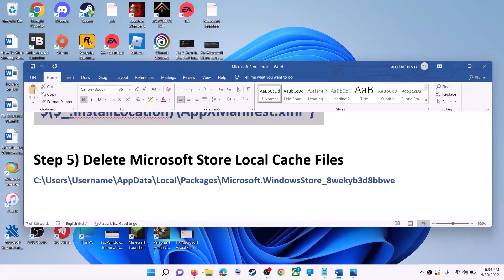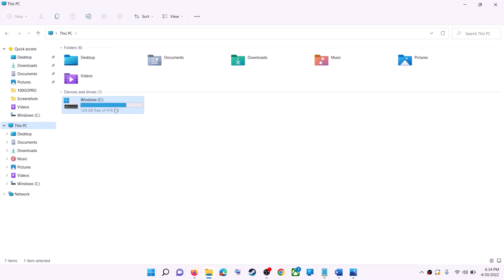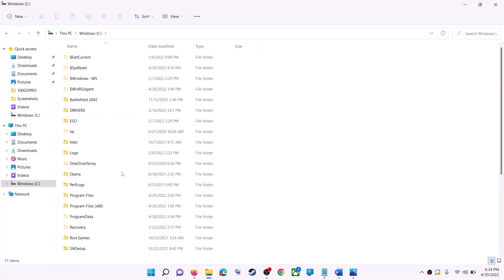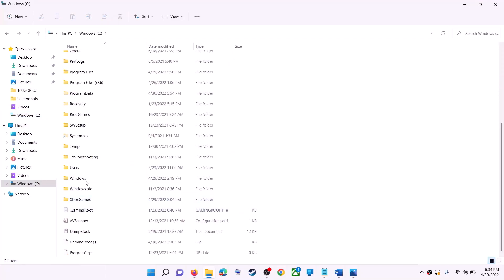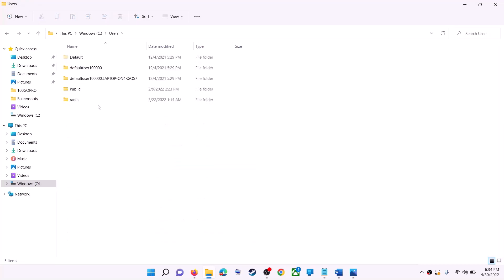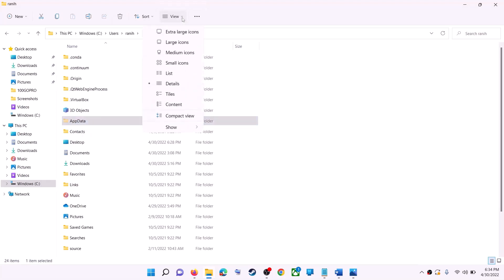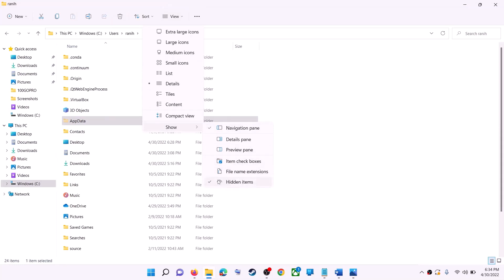The next step is to delete the Microsoft Store local cache file. Open File Explorer, go to This PC, and open the C drive. Open the Users folder, then open your username folder, then open AppData.